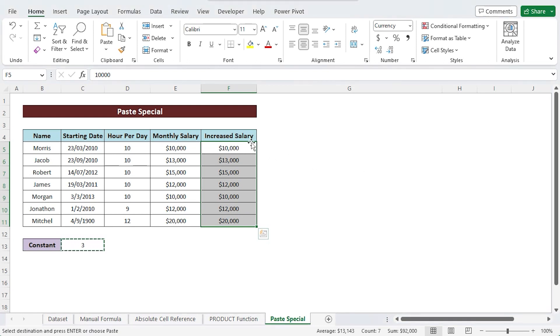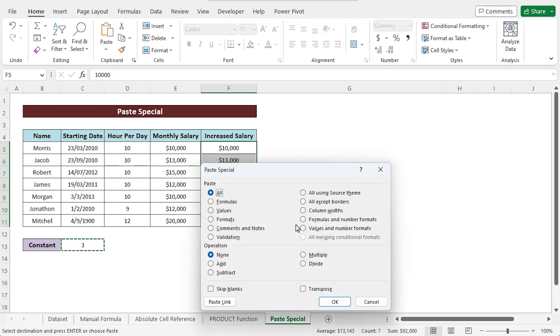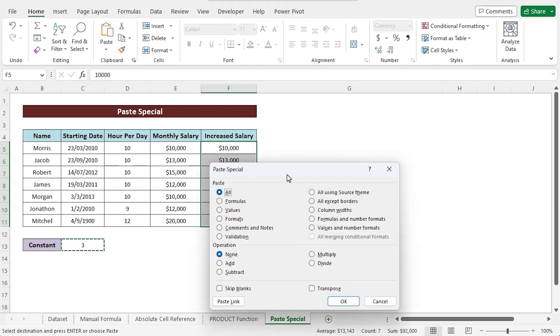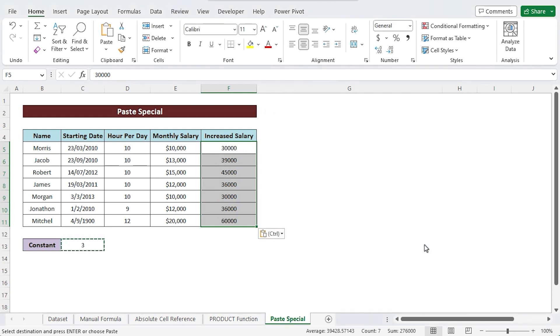Right click on the mouse. Select paste special. Choose all from paste special dialog box. Check the multiply box under the operation option. Then click OK. You will observe that the copied number has been multiplied in each cell of the specified column.